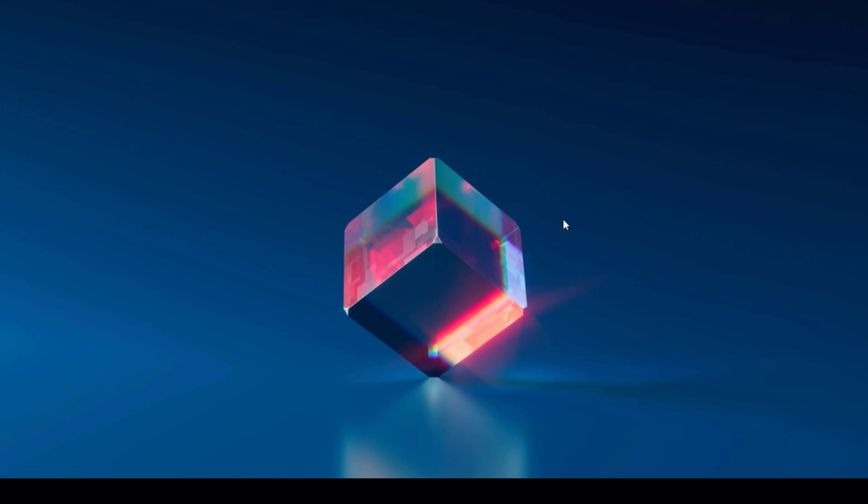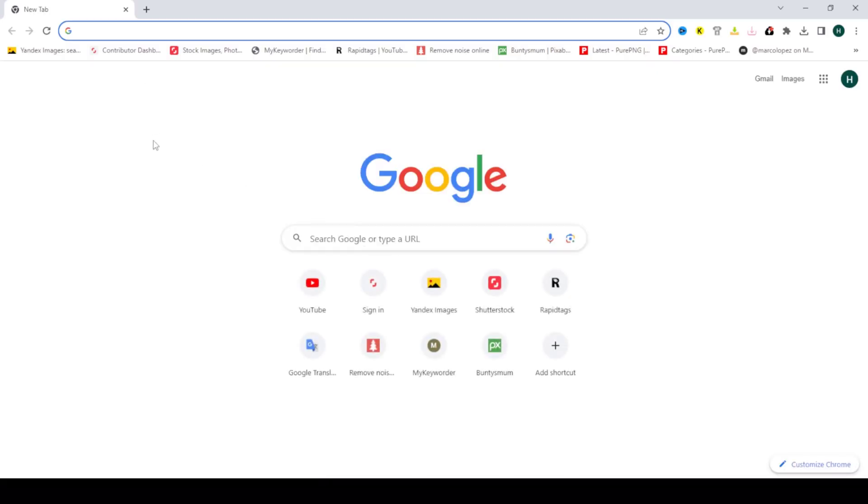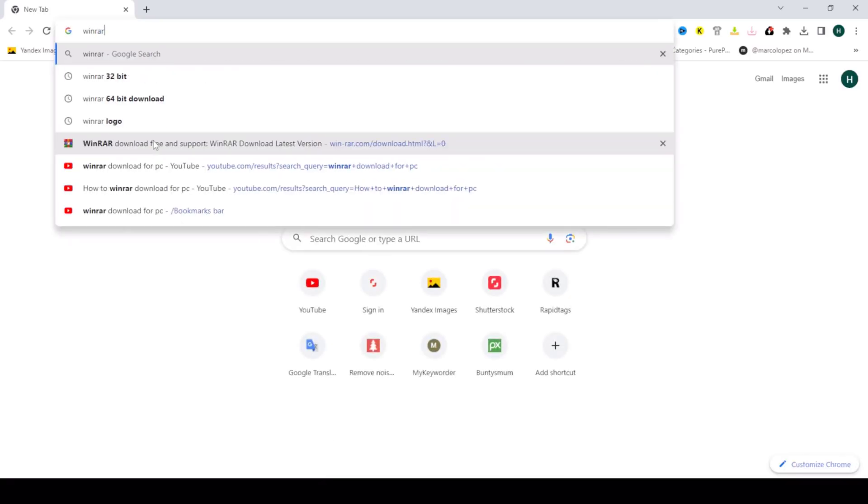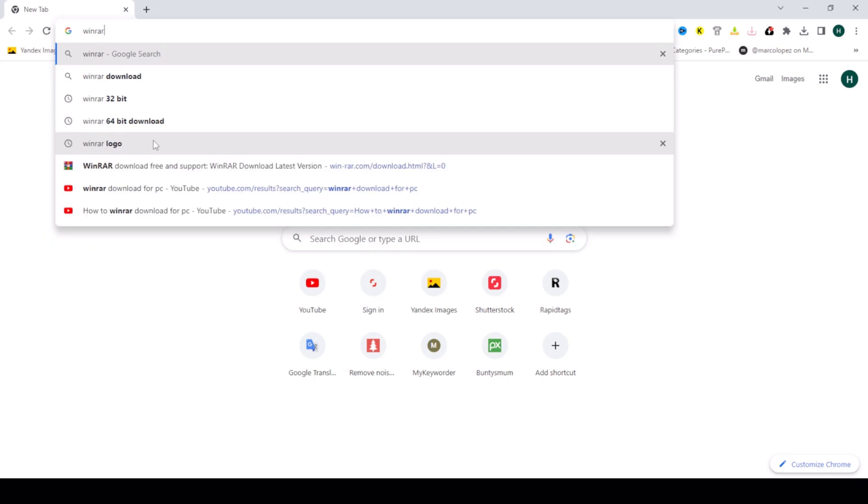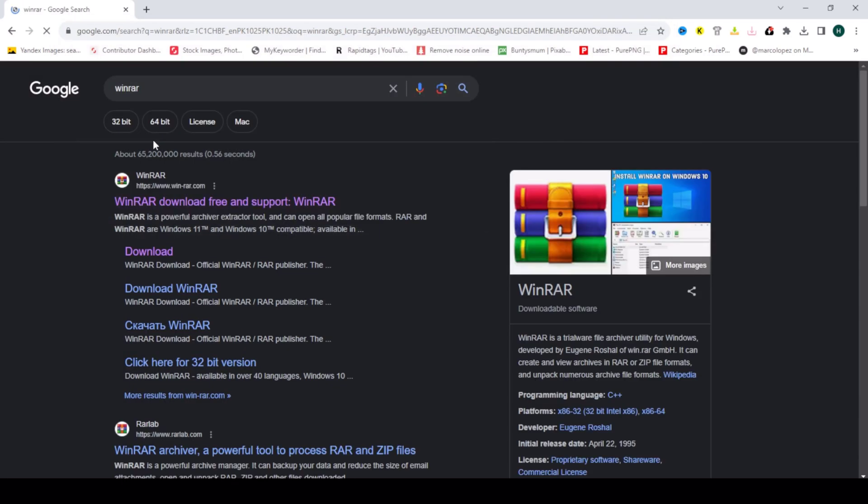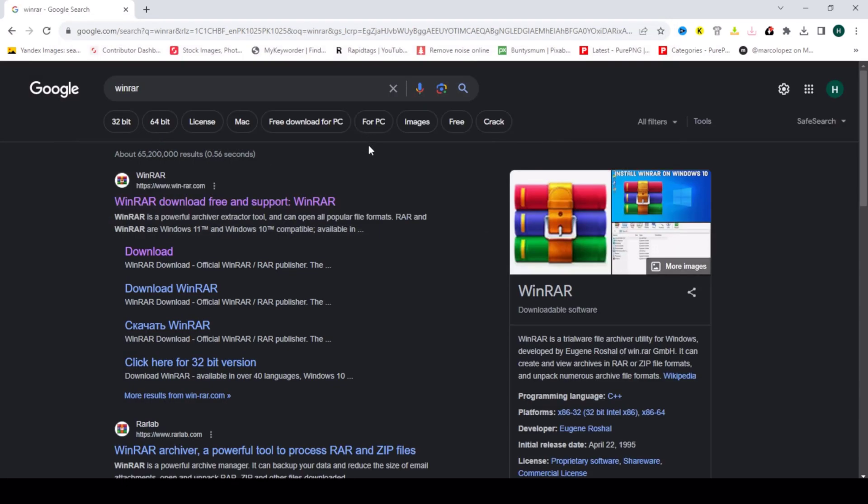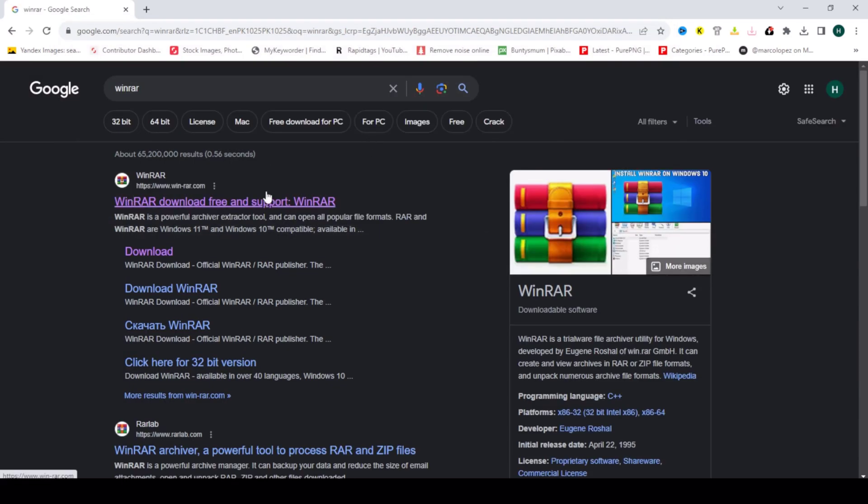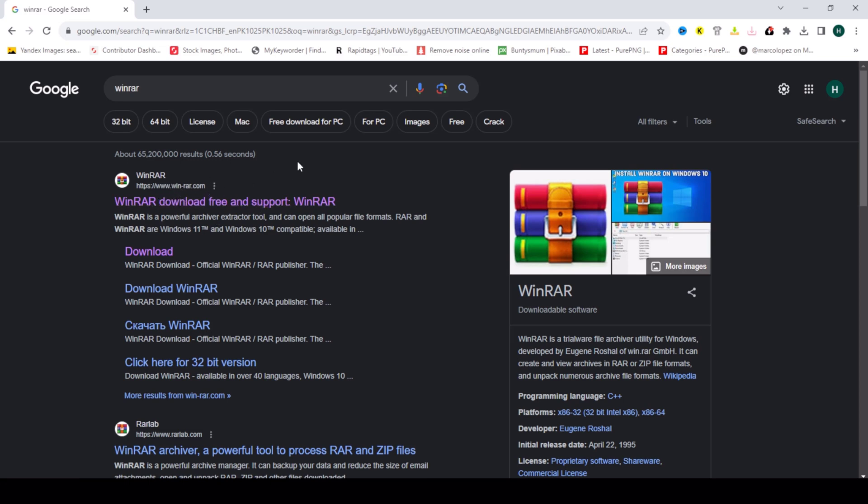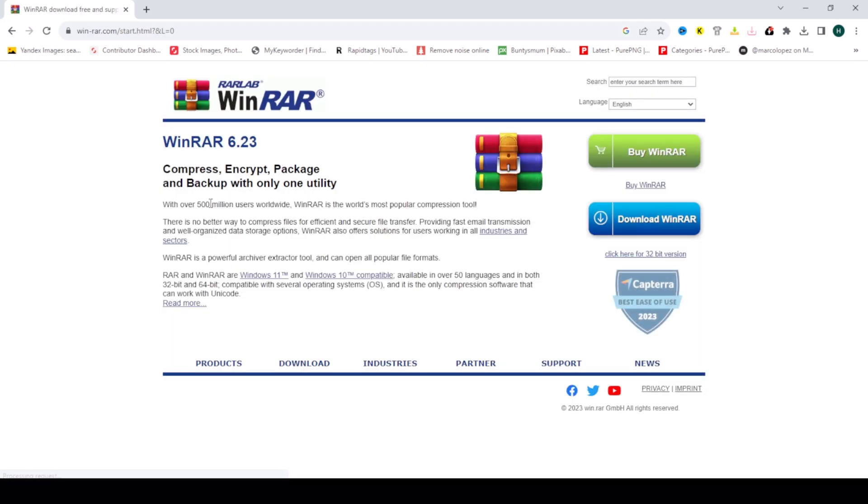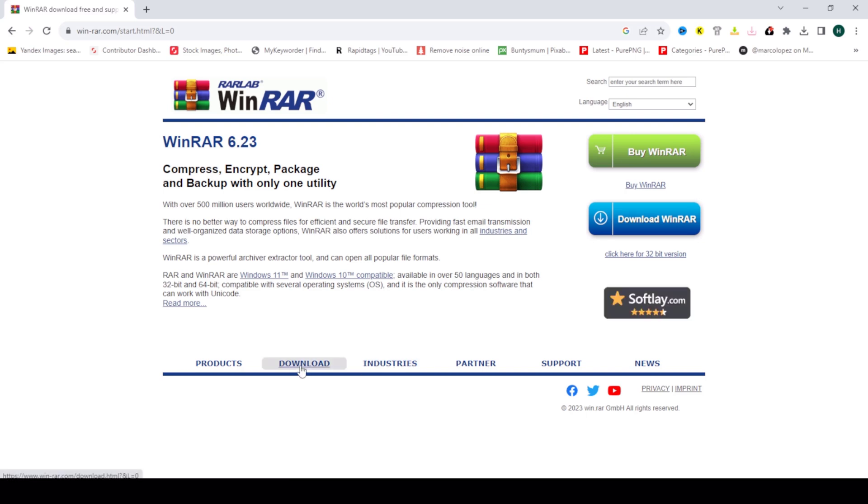First go to google.com and search WinRAR. Go to this site WinRAR.com, open this site and click on download.